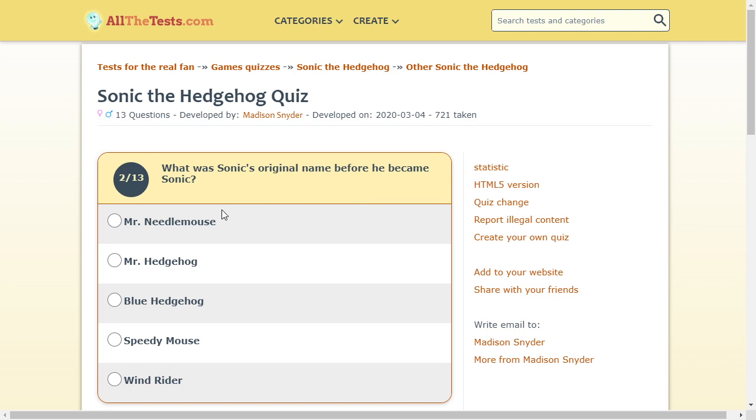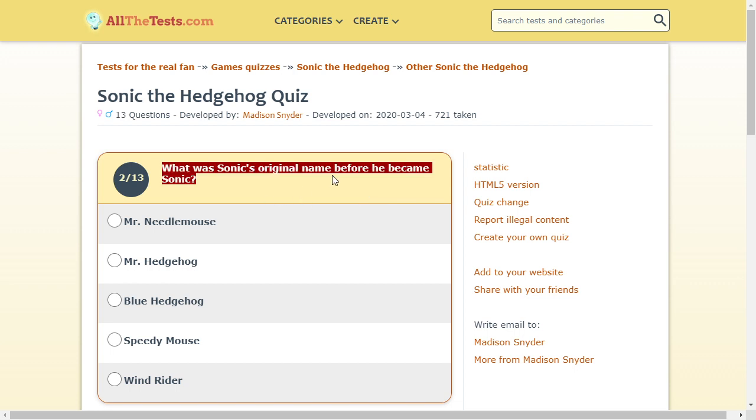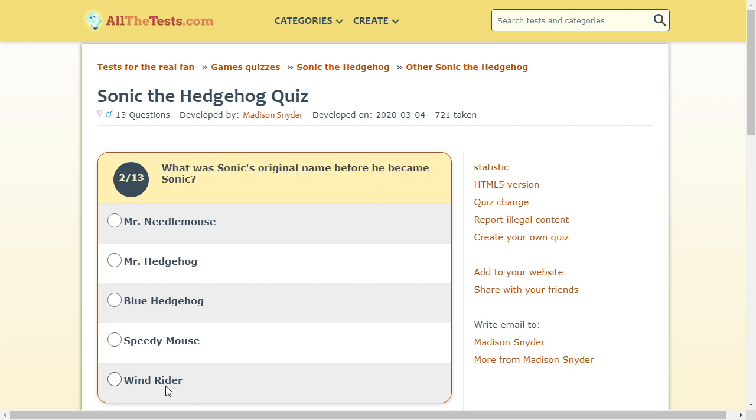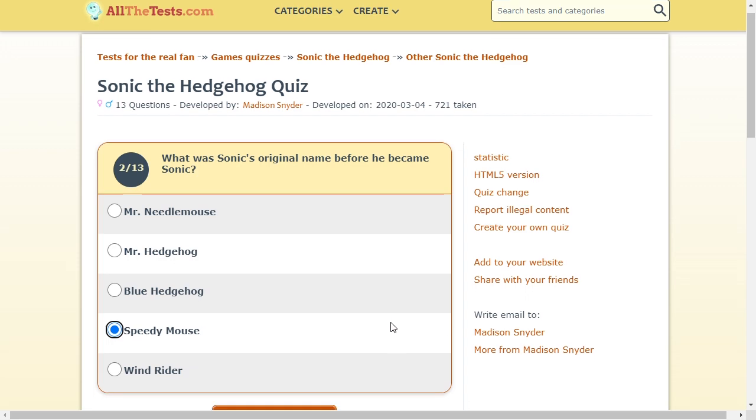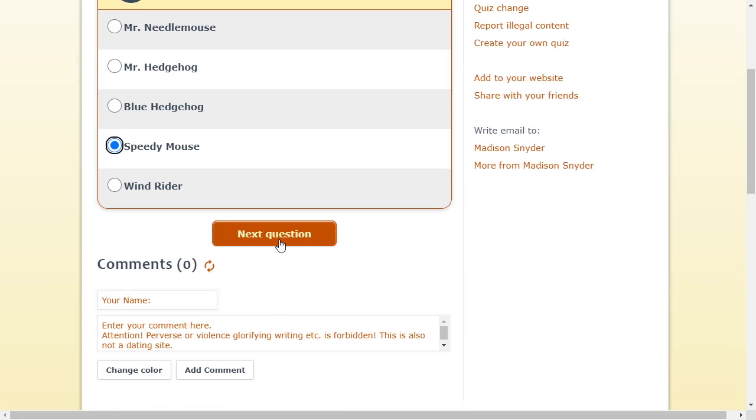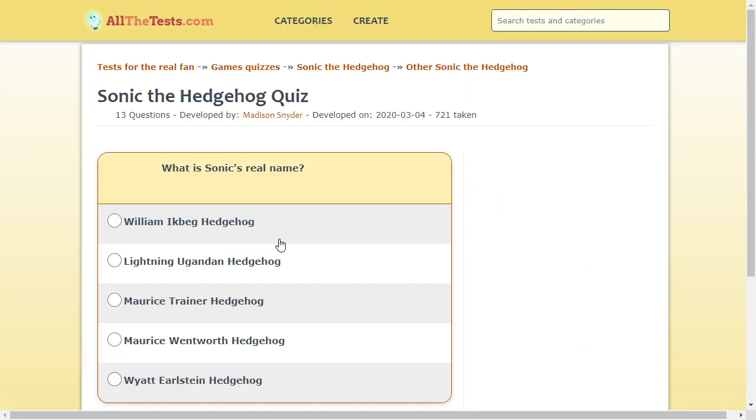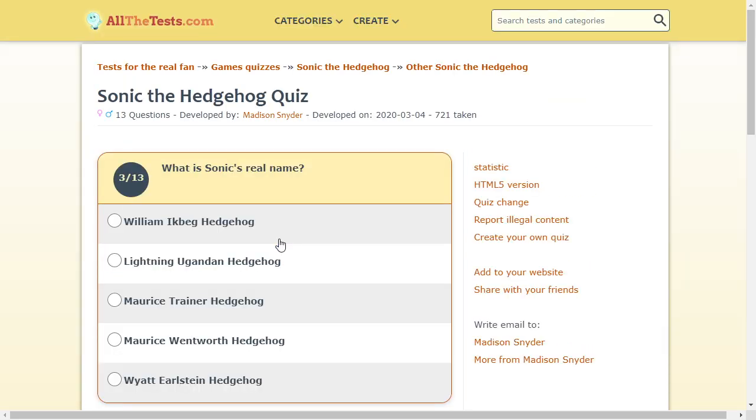I was wondering why there's not another question. Oh, Sonic's original name. Original name. Before he became Sonic. I remember he was supposed to be a Mouse, right? So, it was not. It was not Blue Hedgehog. Was it? Was it Blue Hedgehog? Mr. Hedgehog. Blue Hedgehog Wind Rider. Mr. Needle Mouse. I honestly don't know, but I'm gonna click Speedy Mouse. Because I know he was intentionally supposed to go fast.